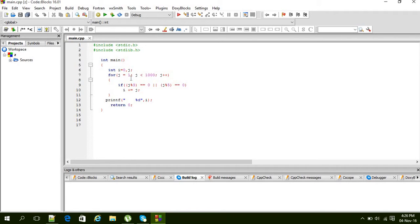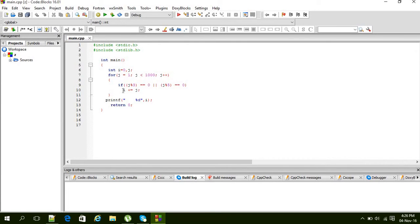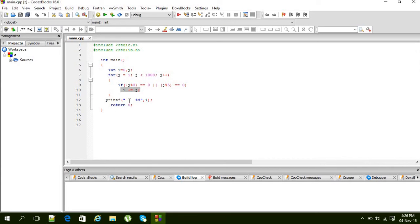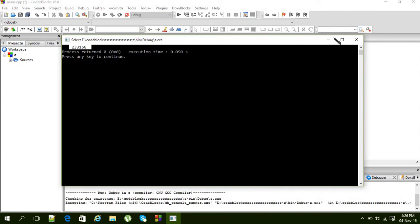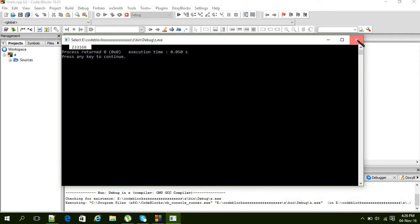Every time we will check if j is divided by 3 or 5. If yes, then we will add it into i. I first initialized i as 0 here, and then after the loop we will get the i. So let's run the program. And this is our answer: 233168. So that was the first problem from Project Euler.